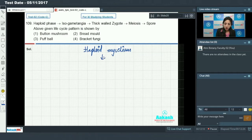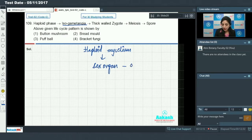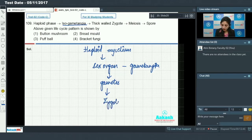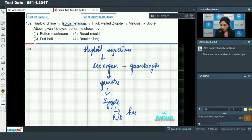The haploid mycelium forms isogametangia — sex organs called gametangia. These sex organs produce gametes, and these gametes fuse to form a thick-walled zygote.